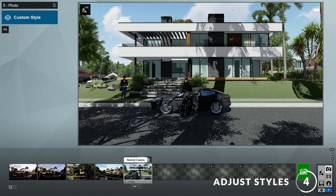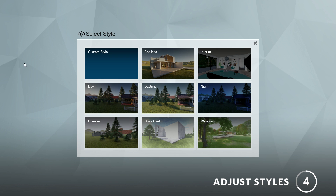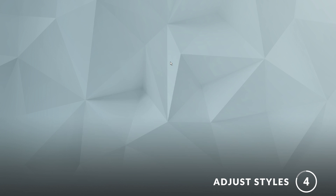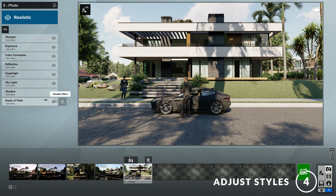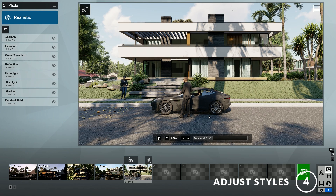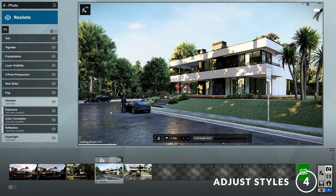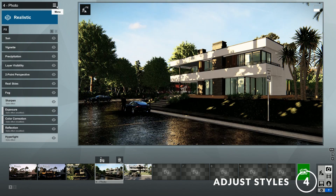Next, let's add some styles to the image. Here you can see that the custom style is selected. If you click on it, you will see that Lumion has provided lots of presets for you to try, such as realistic, interior, daytime, color sketch, watercolor, etc. You can try any of these for your render. For example, let's try the realistic style. A style is essentially a stack of effects that is optimized for quick use. Alternatively, you can copy the style settings from one of the previous images and paste it on the new one.